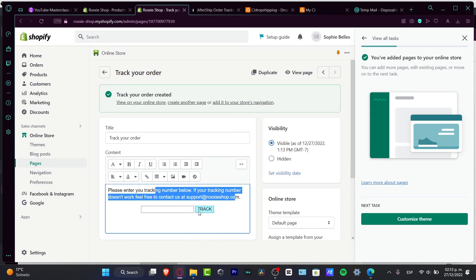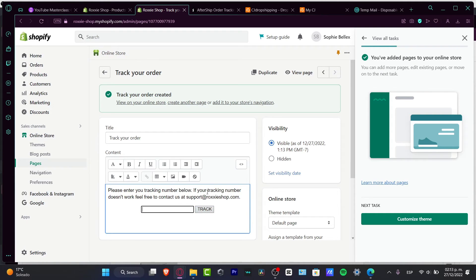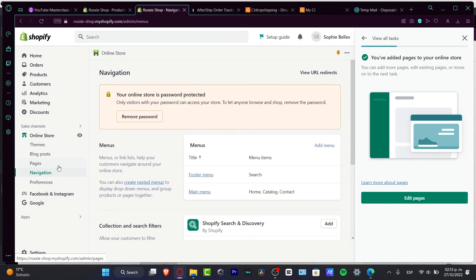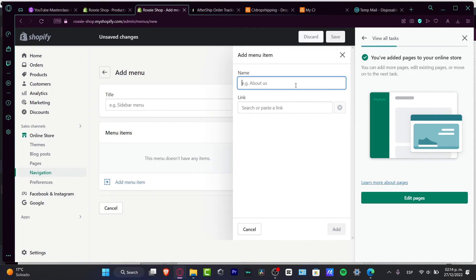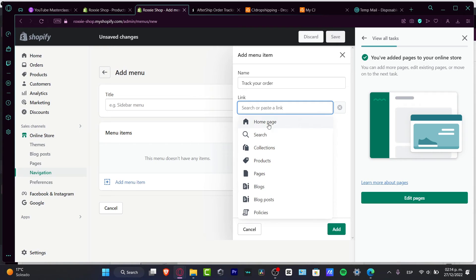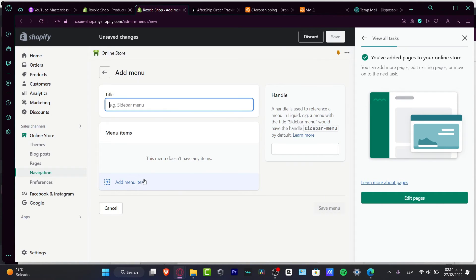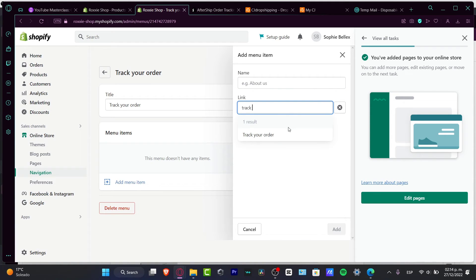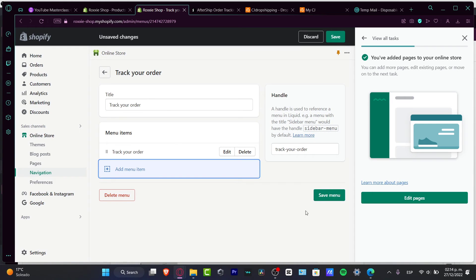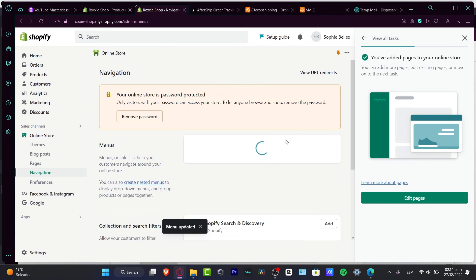Now we can see the tracking number input on the page. Next, go into Navigation and choose the menu. Hit 'Add menu item,' type 'Track Your Order,' and link it to the page we just created. If you don't see it right away, search for 'track your order' in the search field. Hit 'Save menu,' then hit 'Add' and 'Save' to confirm.